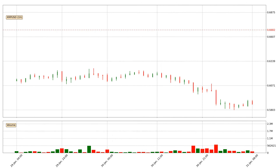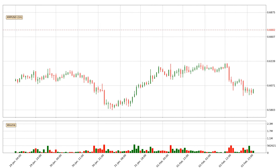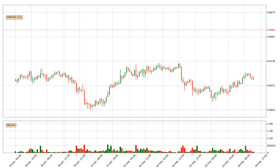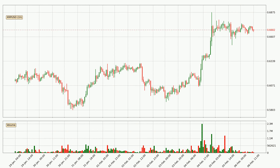Hey fellow crypto enthusiast, welcome to today's quick trend analysis. Let's get started. In this video you will see in which direction the price of Ripple has moved recently. Additionally, you will find out what the technical indicators SMA, EMA and RSI are predicting about its price and future movements.